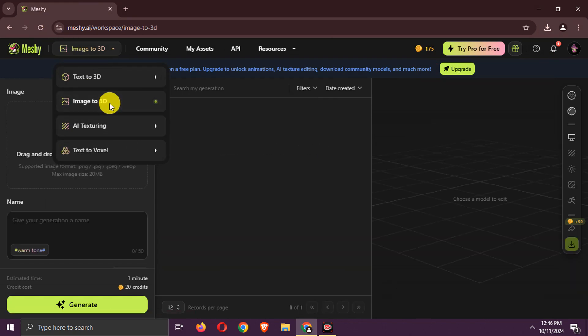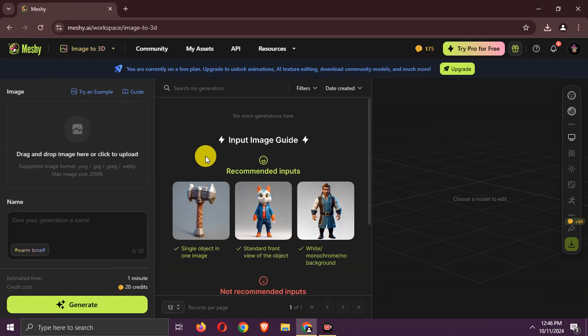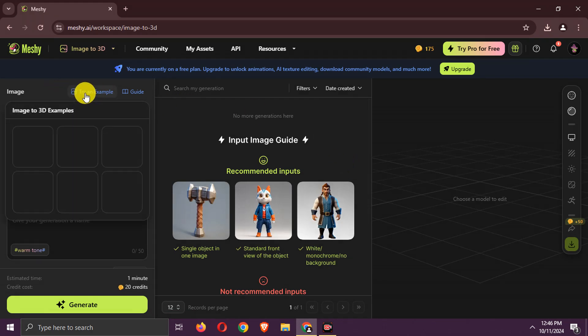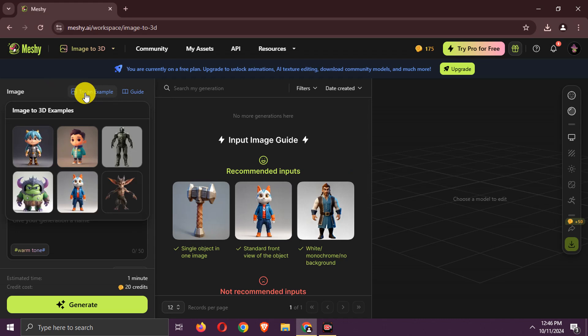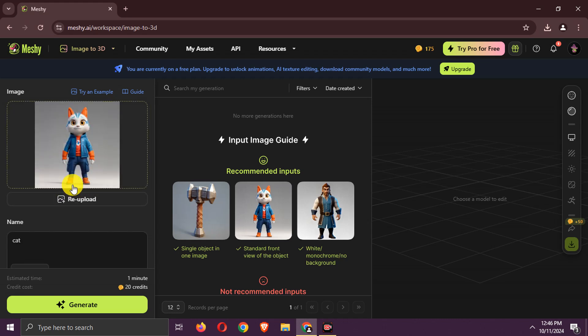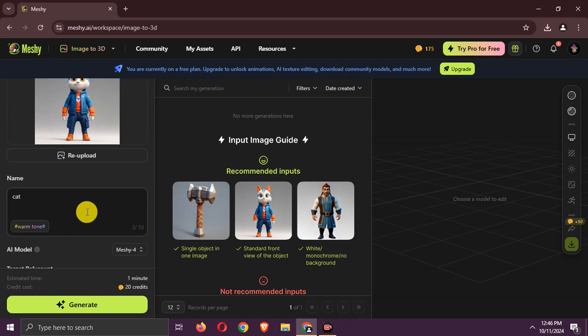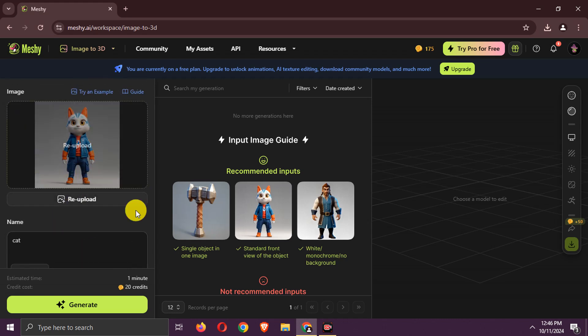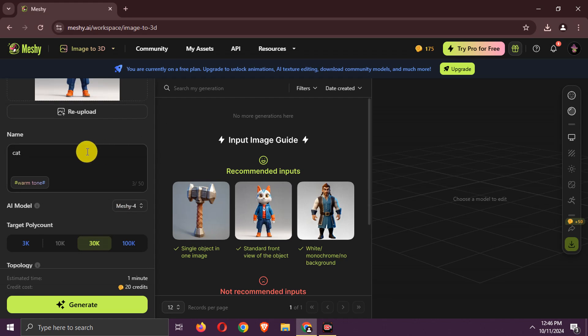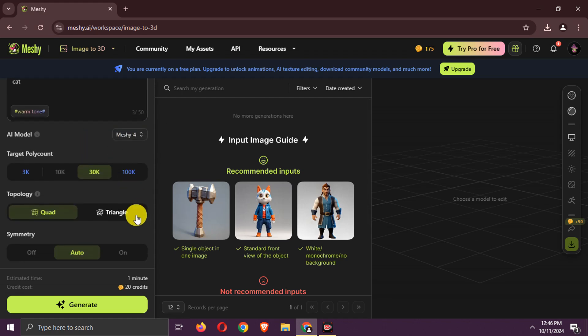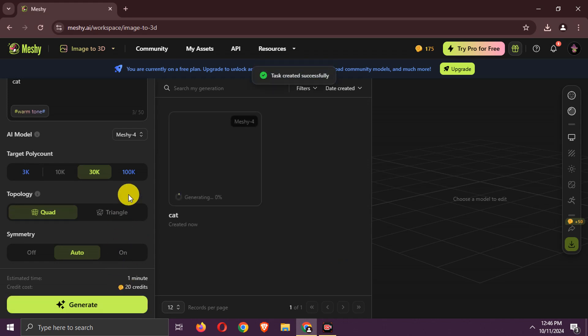Now, let's try image to 3D. Let's use an example image. Choose other settings as per your needs. Generate it. Wait now.